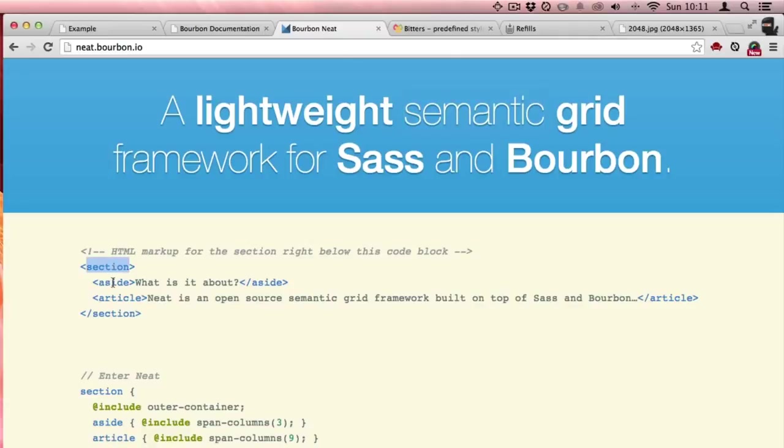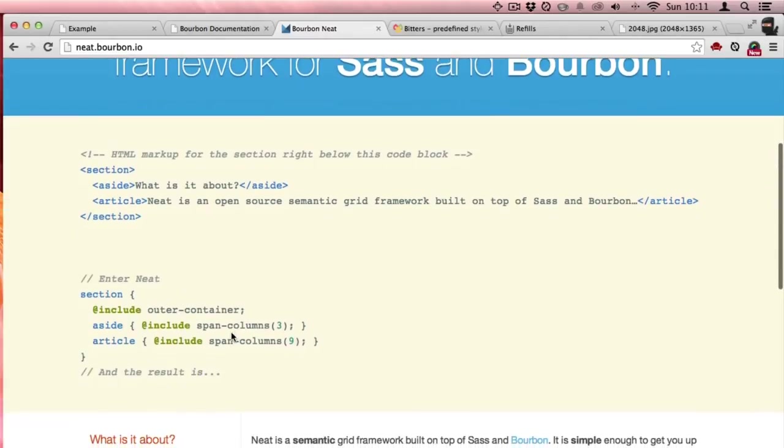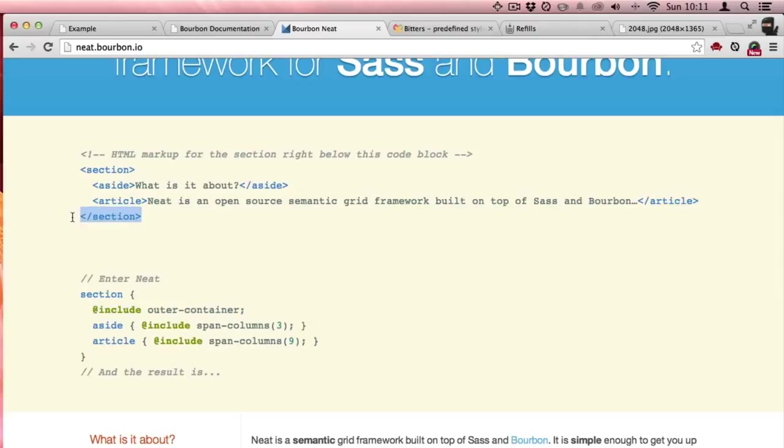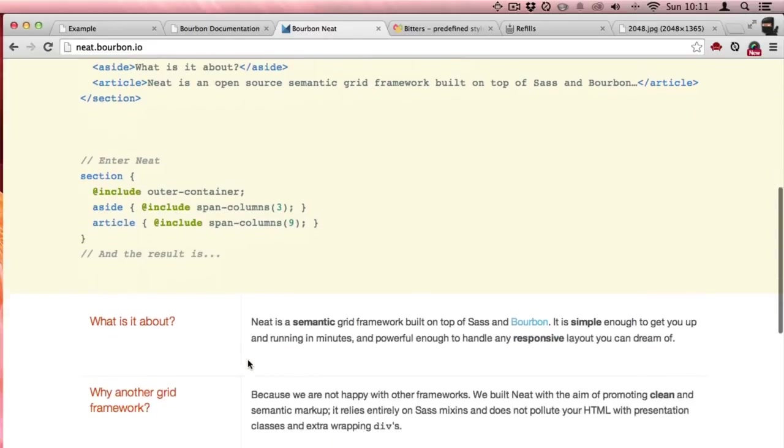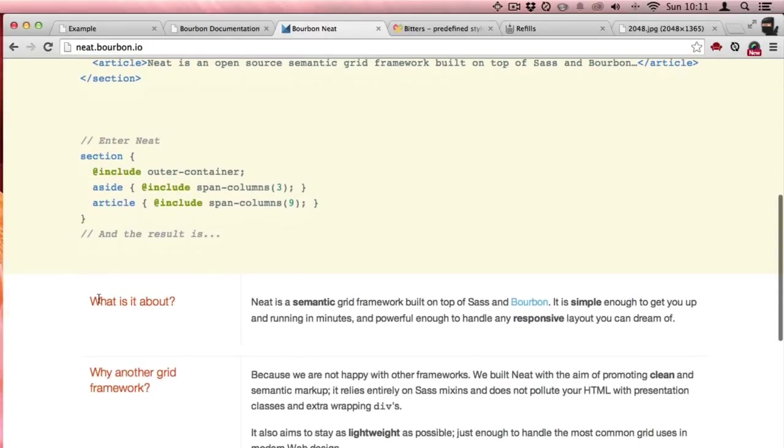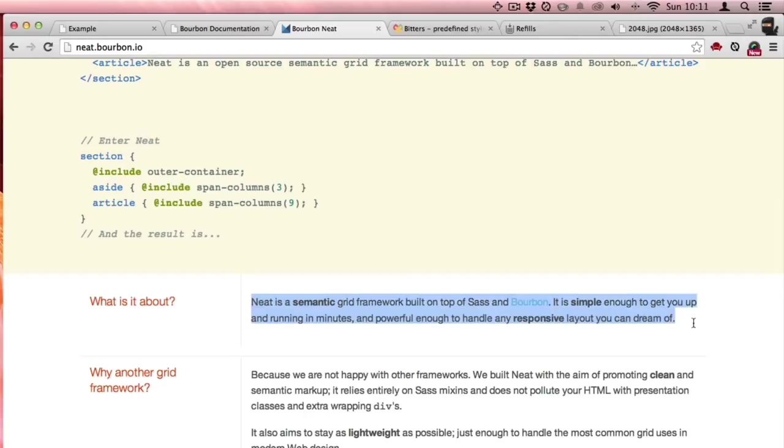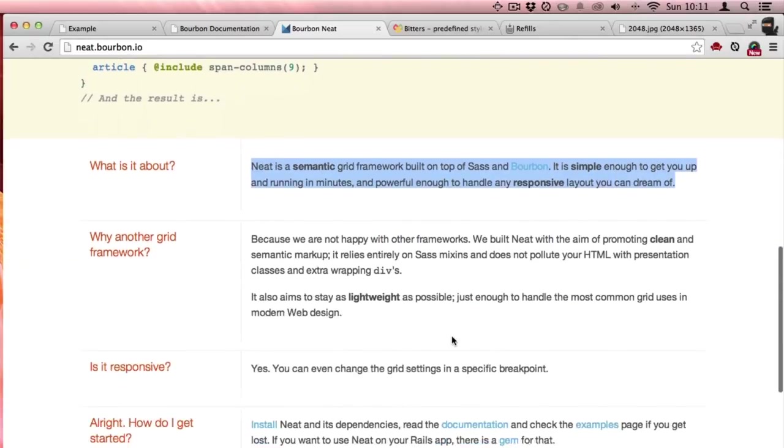The example here has section, aside, and article inside of a section. For the section they say include the outer container to make that the container wrapper. Then for the aside make it three columns and make the article nine columns wide. So this will be three columns for the side and the article nine columns wide.